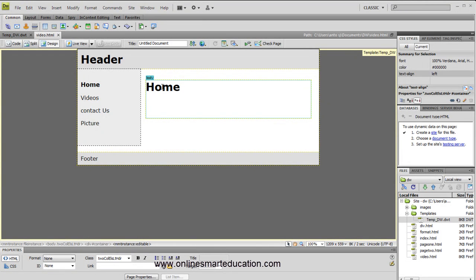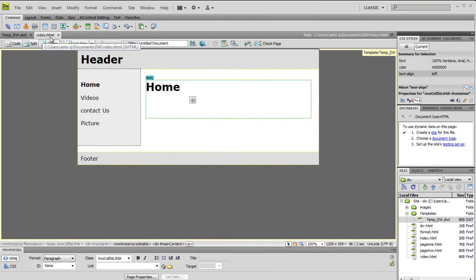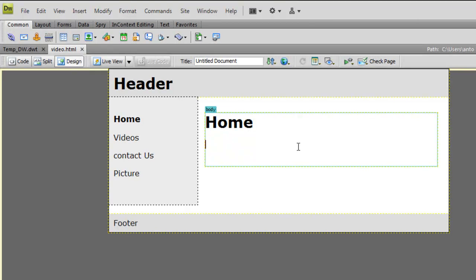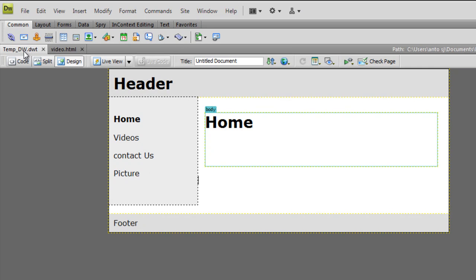You can edit the body content in the home page. This is the current video.html page - this is the template. You can edit in the editable region. I am able to edit here in Dreamweaver - I am able to put pictures and edit the content.